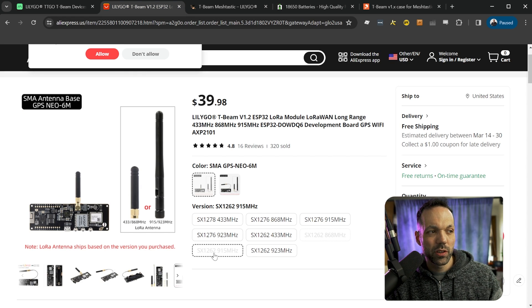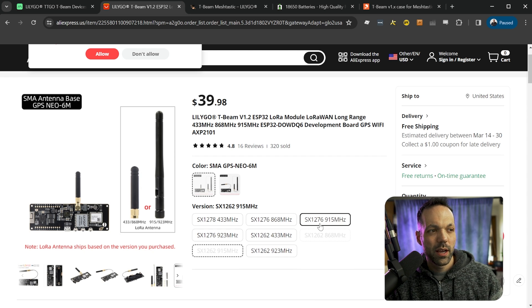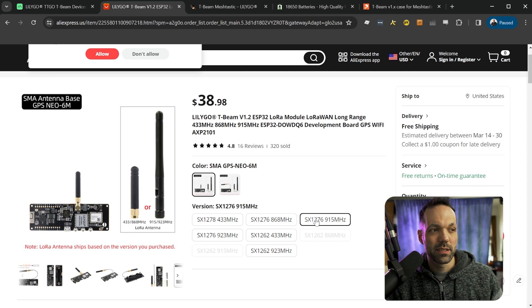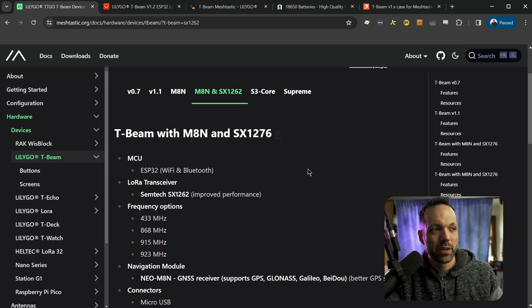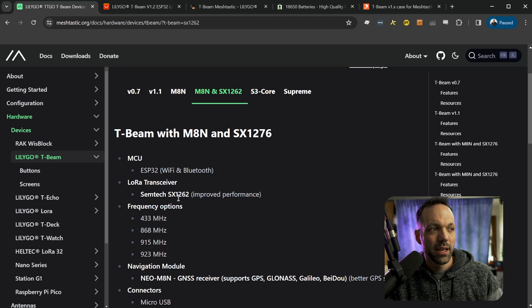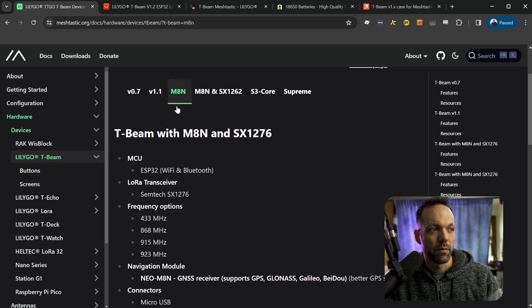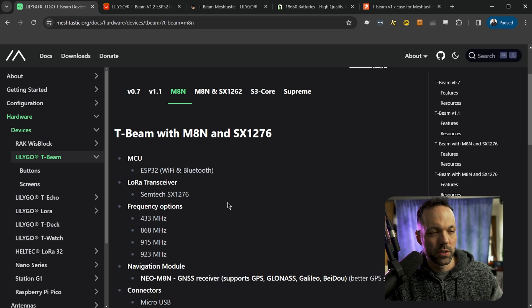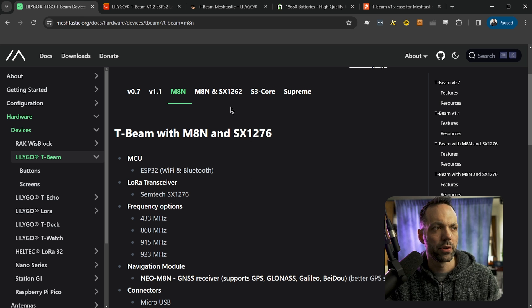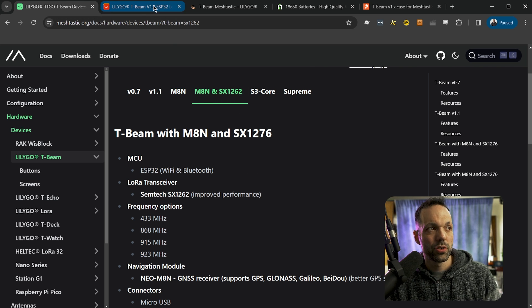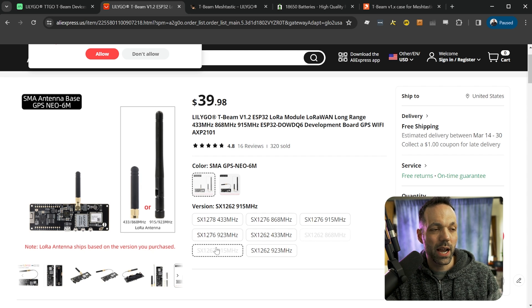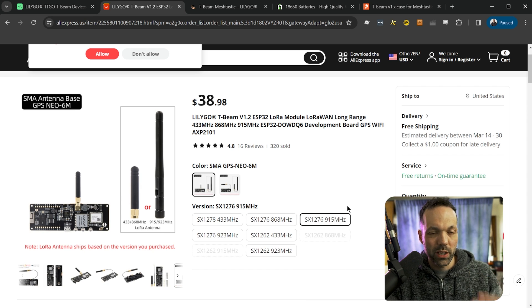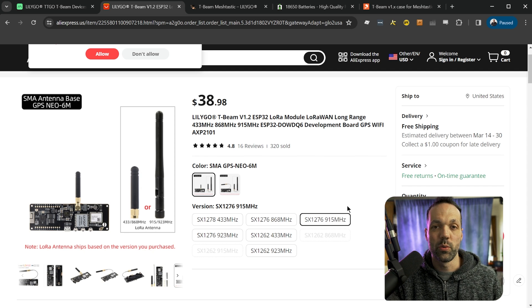One thing to note, I actually bought the SX1262 version. As you can see, it's currently out of stock. This is the SX1276 version. I don't really know the difference. All I know is according to the MeshTastic website, the SX1262 has improved performance versus the SX1276, which is a little counterintuitive because you'd think a higher number would be the next version, the better version. So apparently this SX1262 is the better version. So if you can get that, go ahead and do that. That's the one I got. But this one will work as well. The most important thing is the 915 frequency if you're in the US.